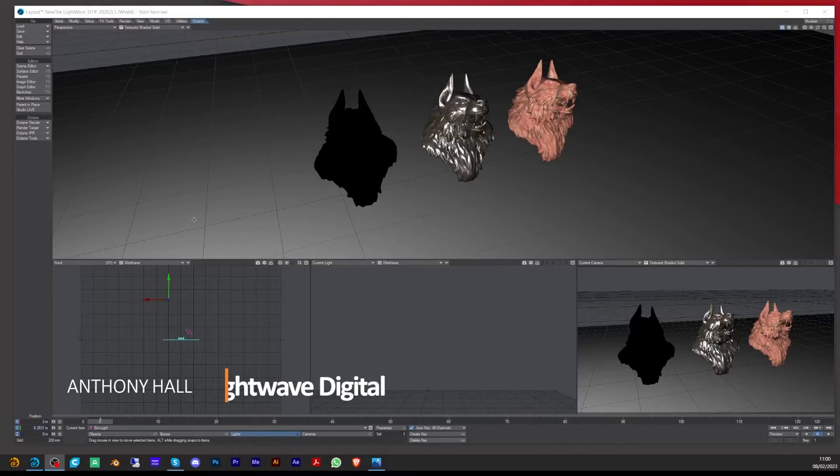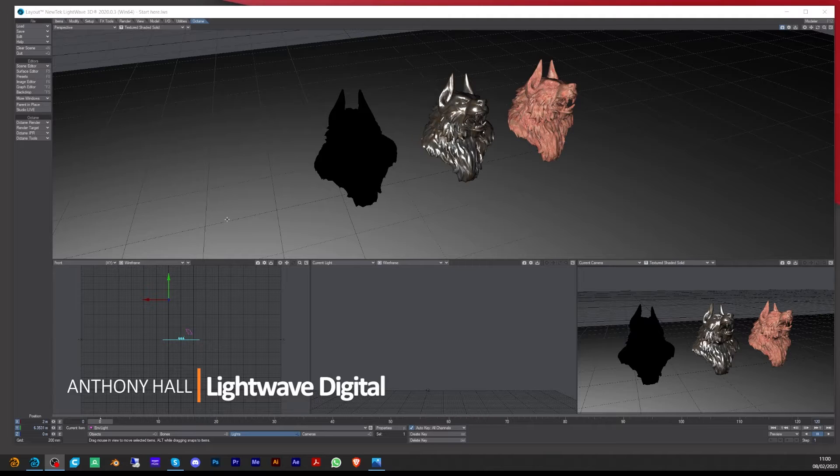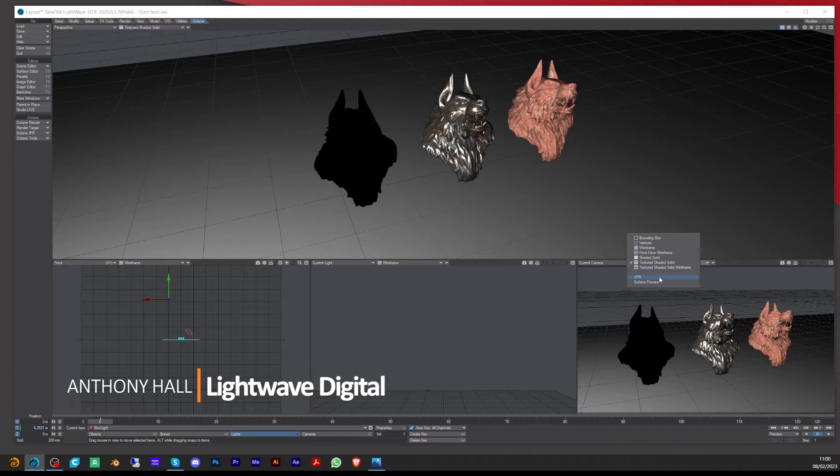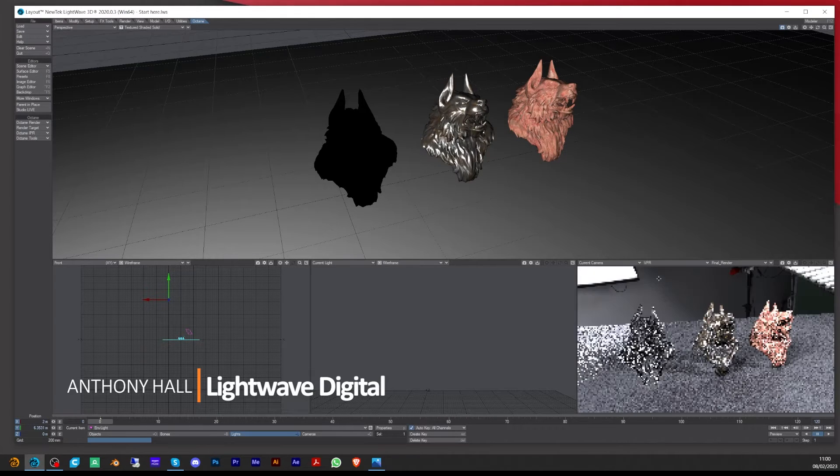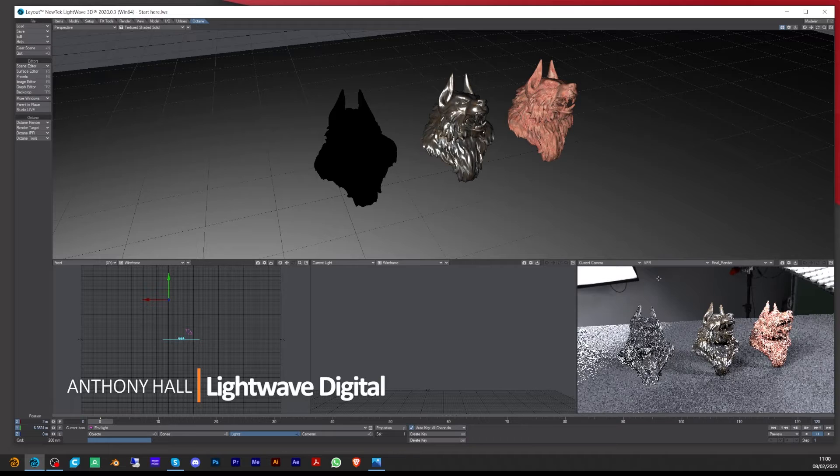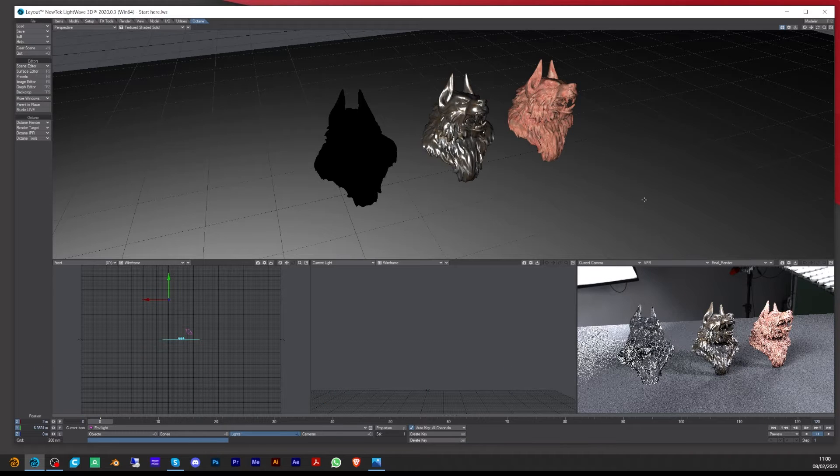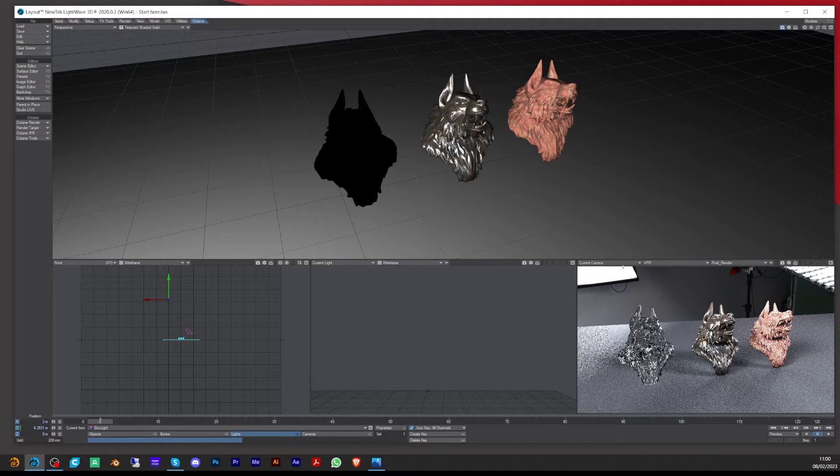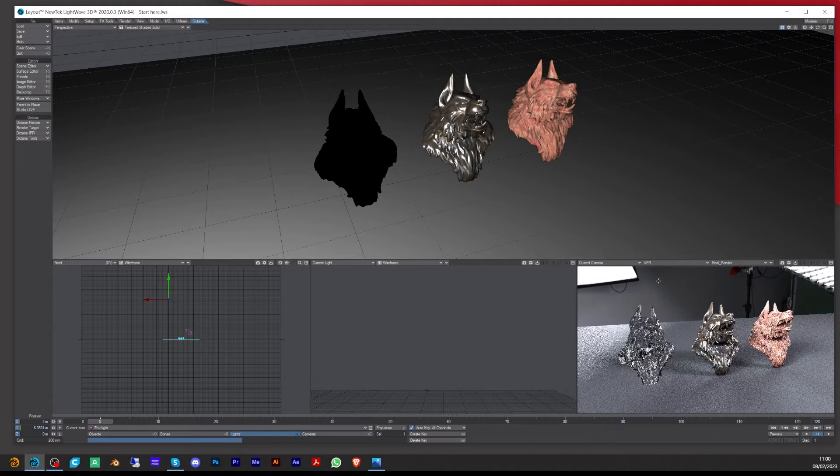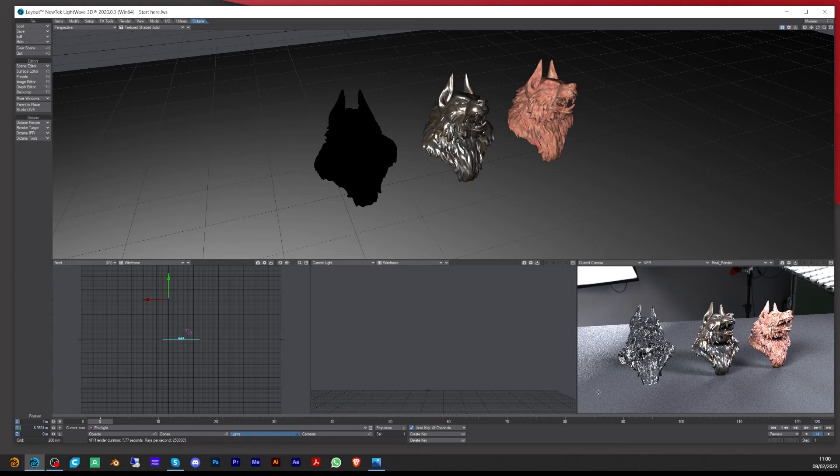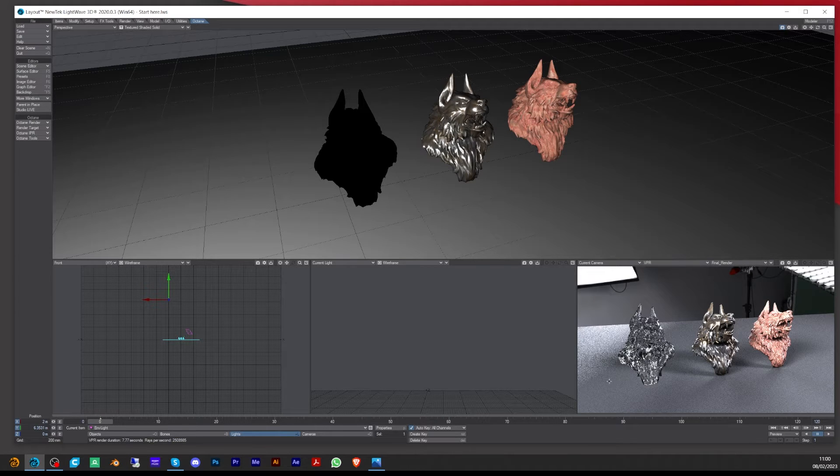Hi, Tony here for Lightwave Digital. In this tutorial, I'm going to be looking at some tips to quickly set up the daylight node using the Lightwave scene that is also set up in Lightwave 2020.